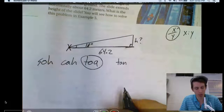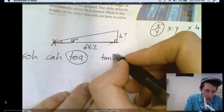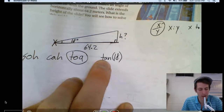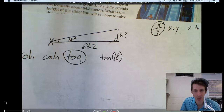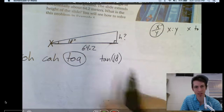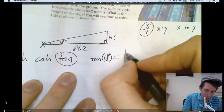So, tangent of 18 degrees — remember it's always sine, cosine, or tangent of an angle. Tangent of 18 is not tangent times 18; you are applying the tangent function to 18 degrees. Tangent of 18 degrees equals opposite over adjacent, which is h over 64.2.